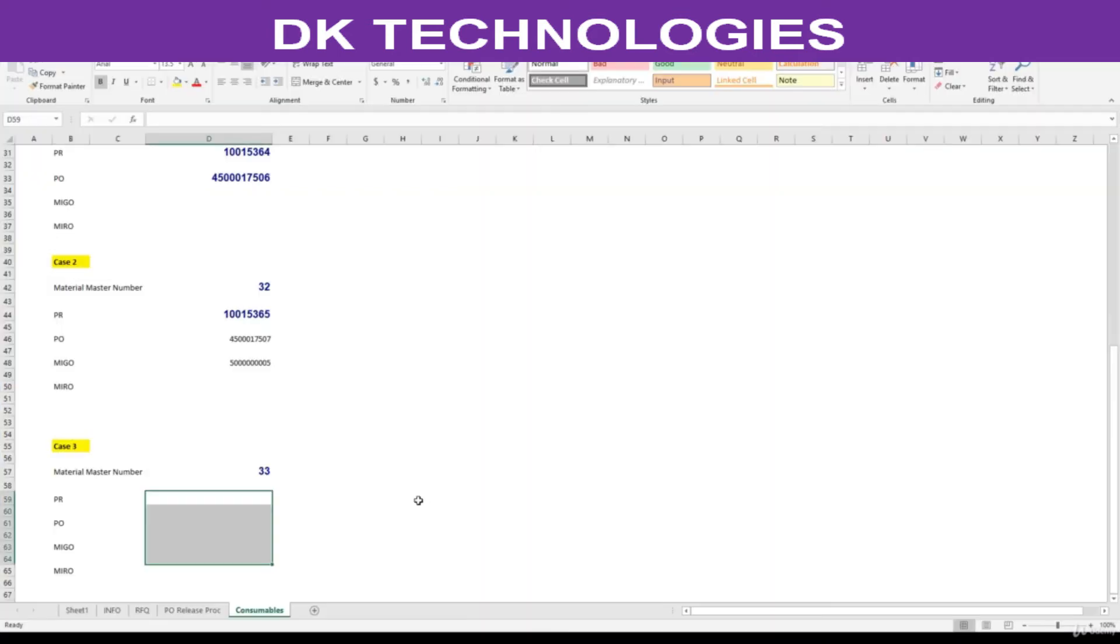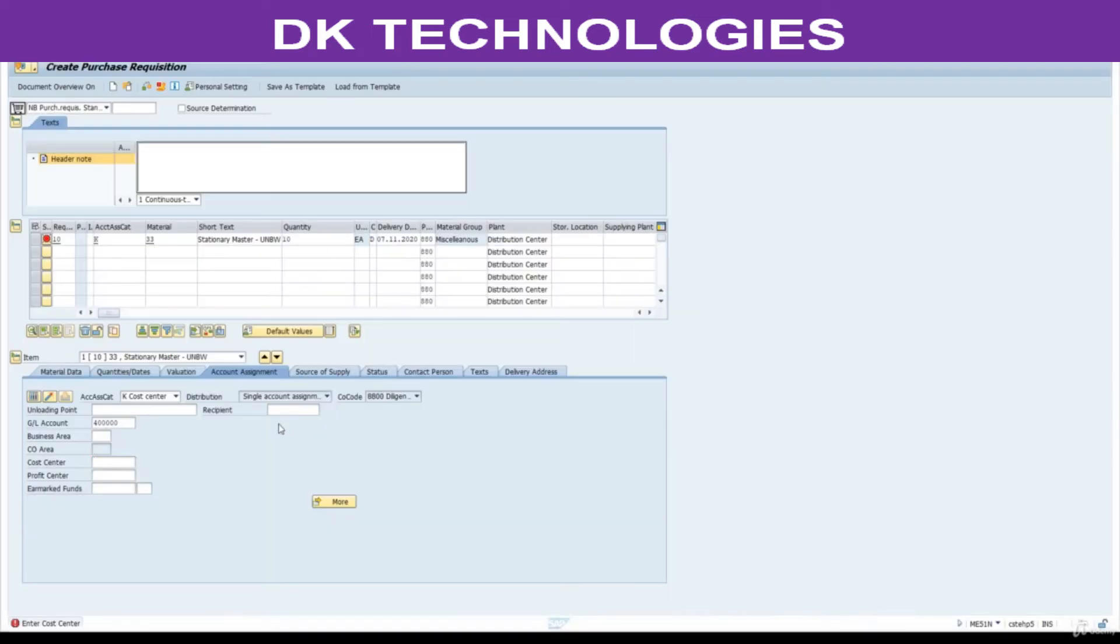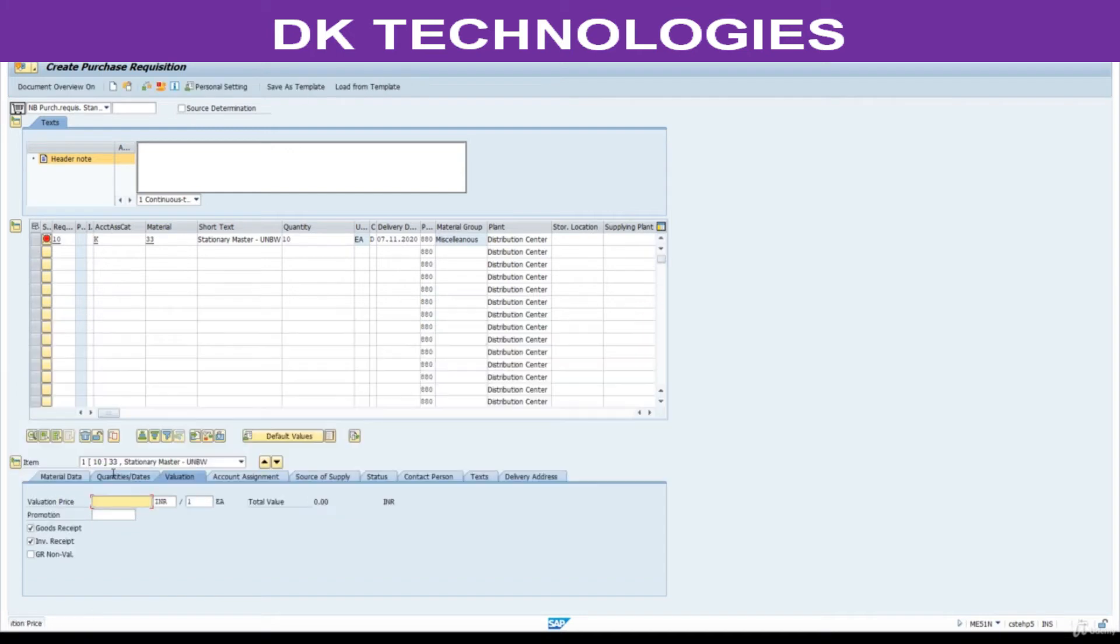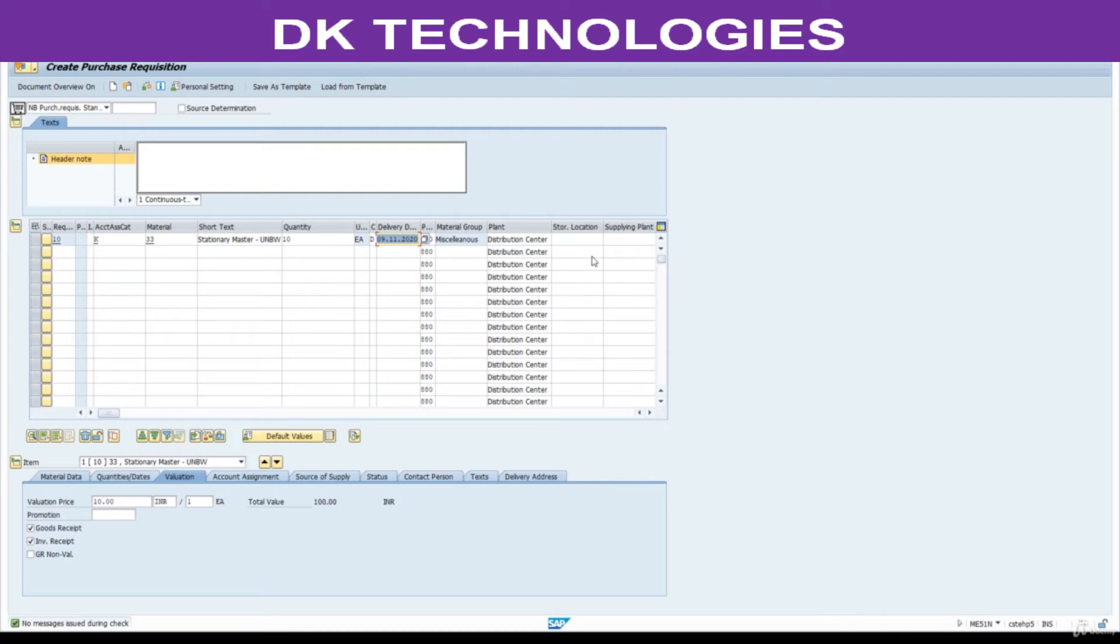Copy this GL 405, enter cost center, enter valuation price. System is asking valuation price, enter 10 valuation price. Change this delivery date and check for consistency. Save this.